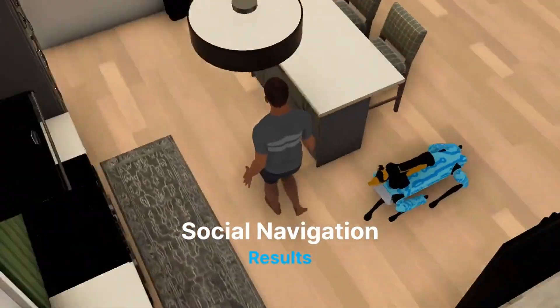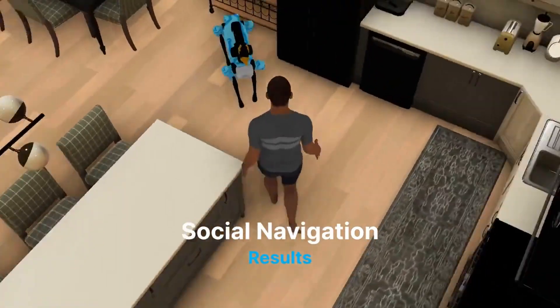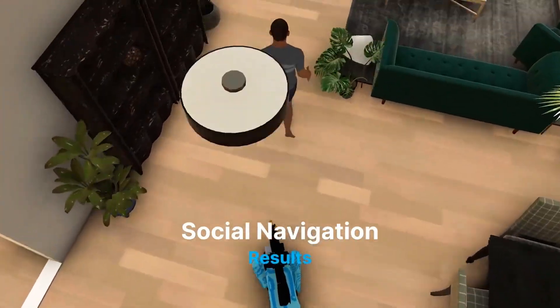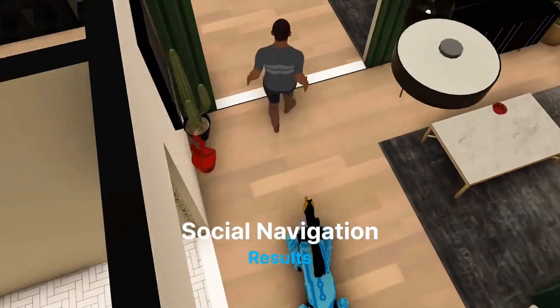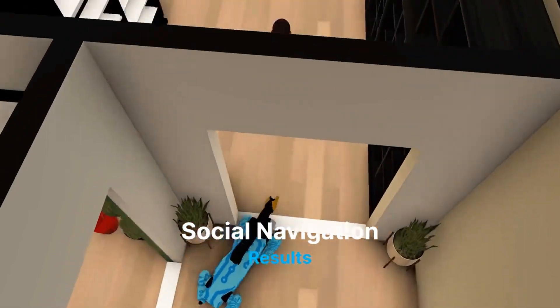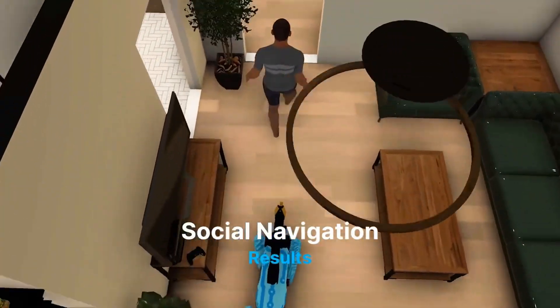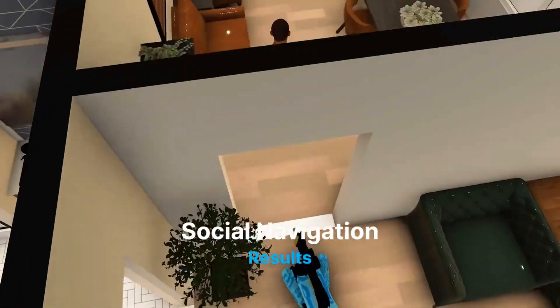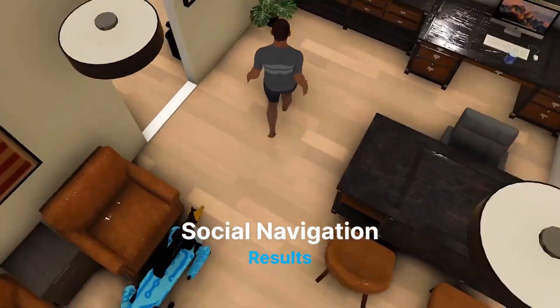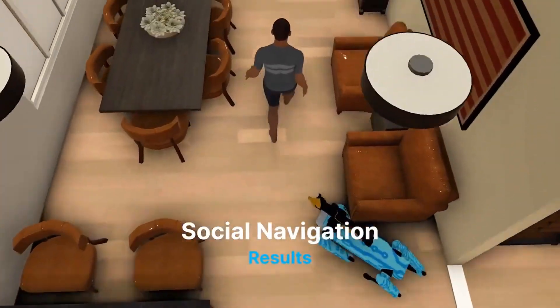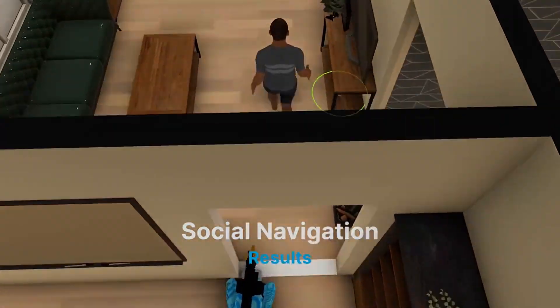We conduct an in-depth study of different baselines on both tasks. Here we show one of our end-to-end learned policies on the social navigation task: the robot adeptly navigates an unseen environment, locating and following the humanoid avatar while maintaining a safe distance. Notice that the robot will yield space to the avatar, allowing their unobstructed movement.